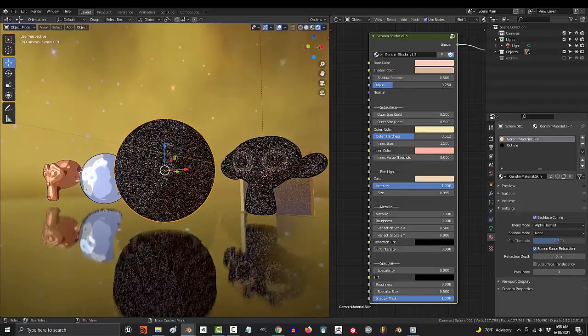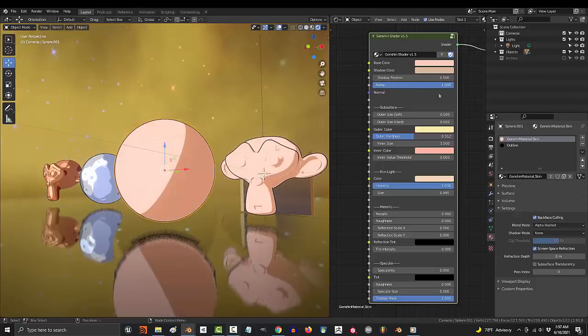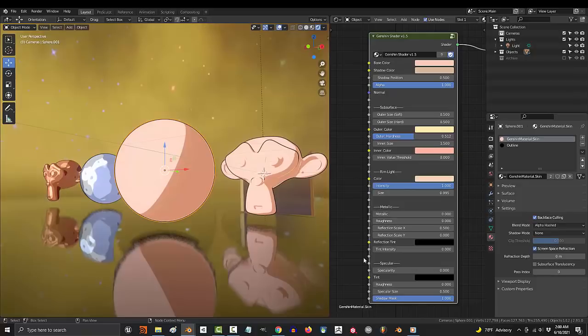Alpha is transparency, the more see-through your object becomes. If you have a normal map, you can drag it in here. It will be applied to the diffuse, metallic reflection, and specular shading areas.